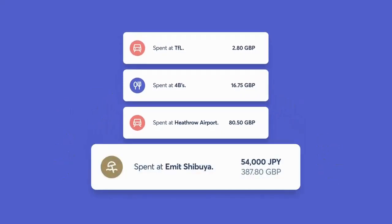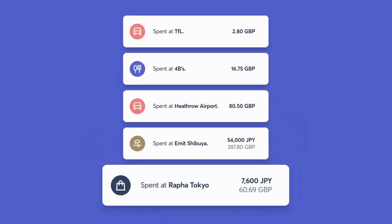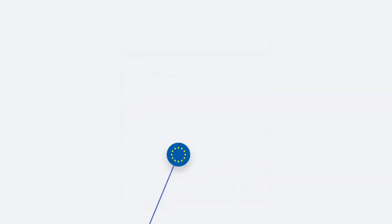This card has your back. You'll get instant notifications on the app after every purchase. You'll always know exactly how much you've been charged.